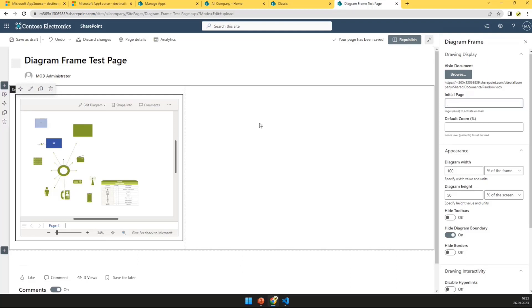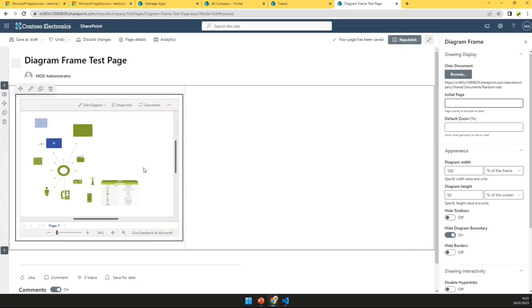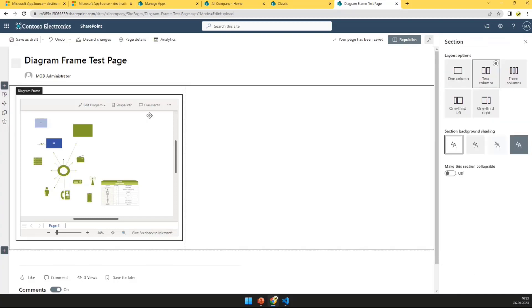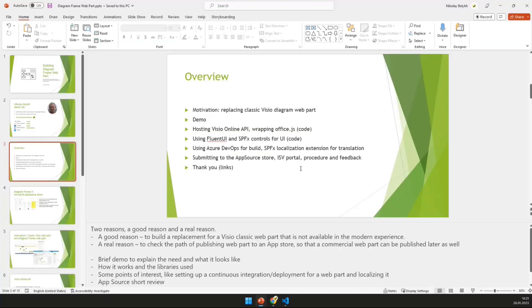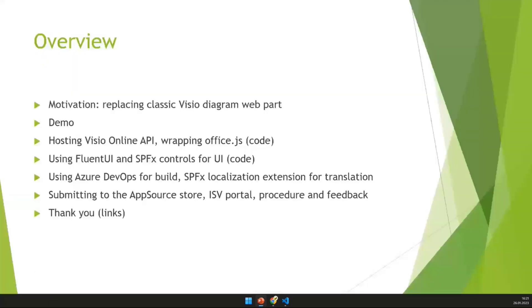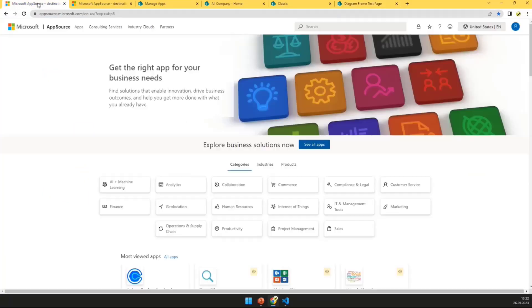For example, you can hide diagram boundary and disable some interactivity or enable some interactivity, select Zoom, initial page, basic stuff. Then probably the file viewer will implement that. That part can be also expired or not needed anymore. But for now it is, it can be a good replacement, I guess, for embedding Visio diagrams into SharePoint pages. So let me get back to the demo. So this is like basically the motivation to replace the existing web part and also there is a good reason and practical reasons. A good reason was to build this replacement and provide it basically for anybody who wants to install it, because you can install it from the store.